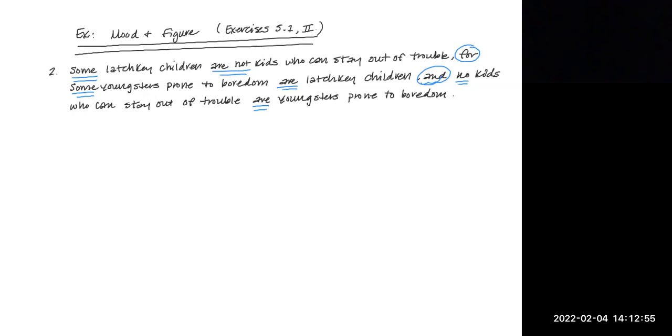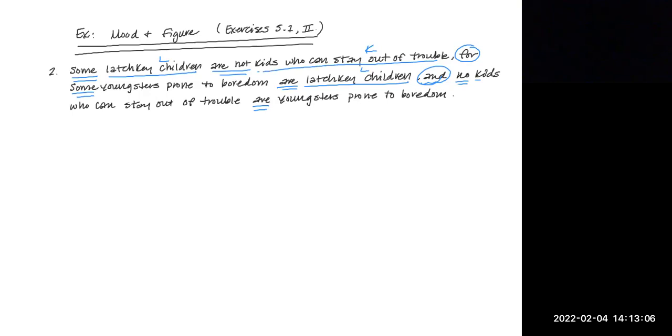So let's just use L for latchkey children. Remember, they're going to be identical pairs, latchkey children, latchkey children, no term complements here. Let's say K for kids who can stay out of trouble. And Y for youngsters prone to boredom.